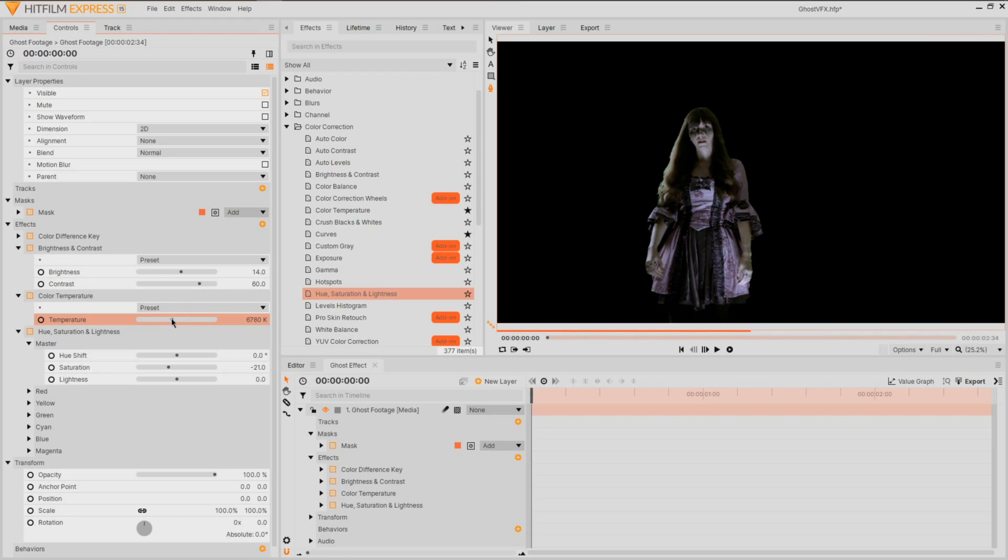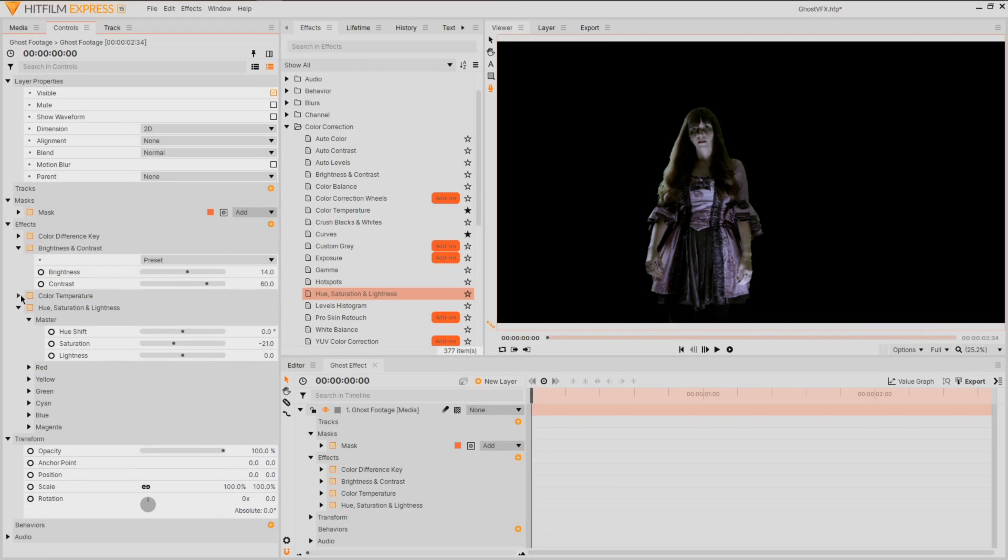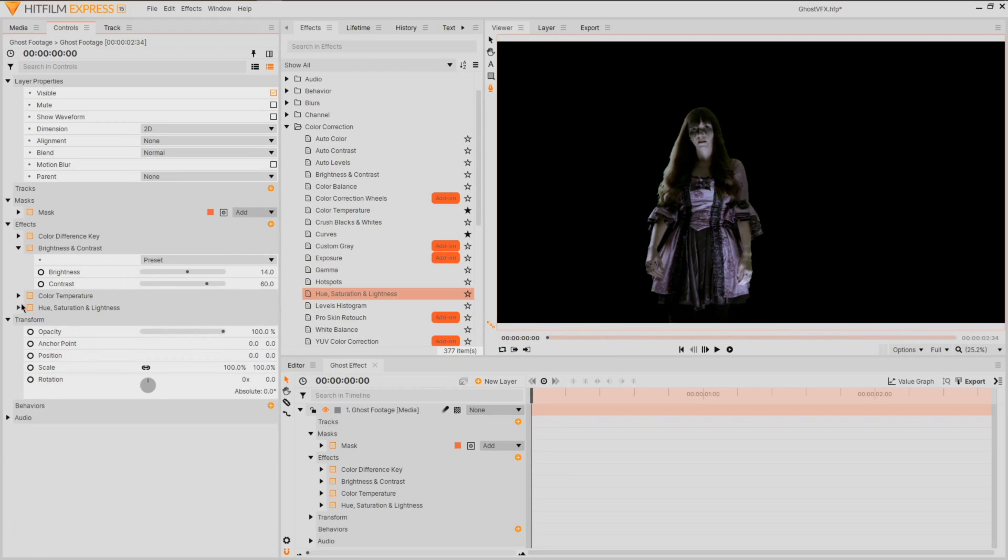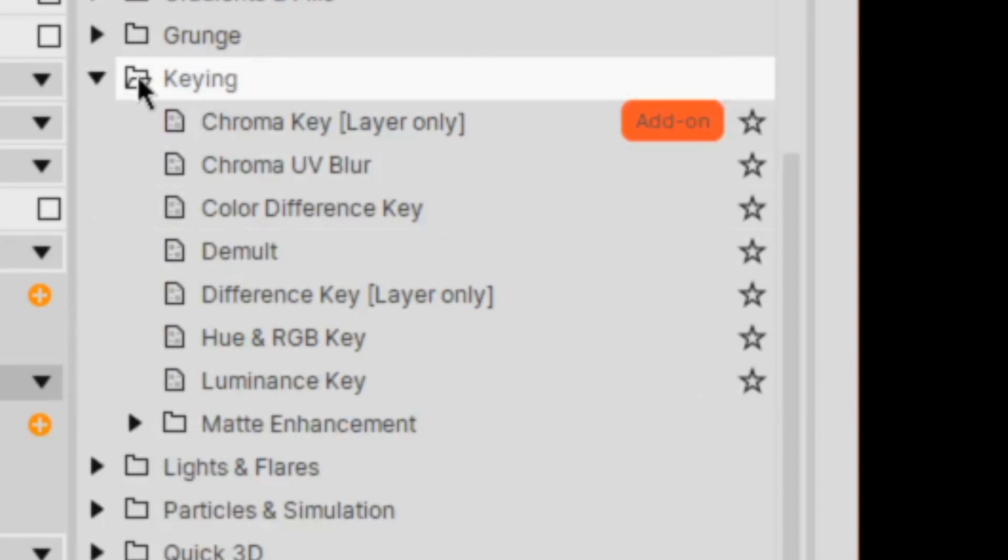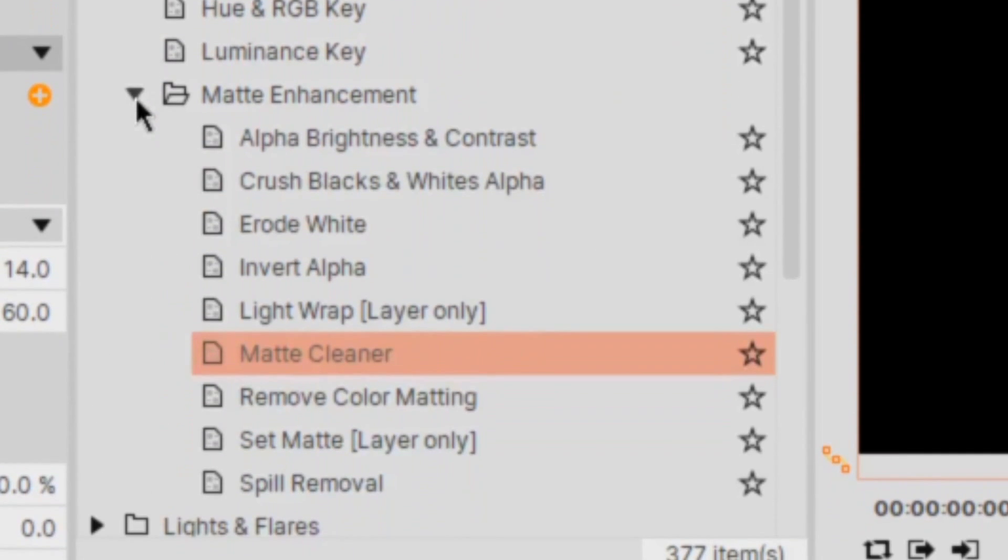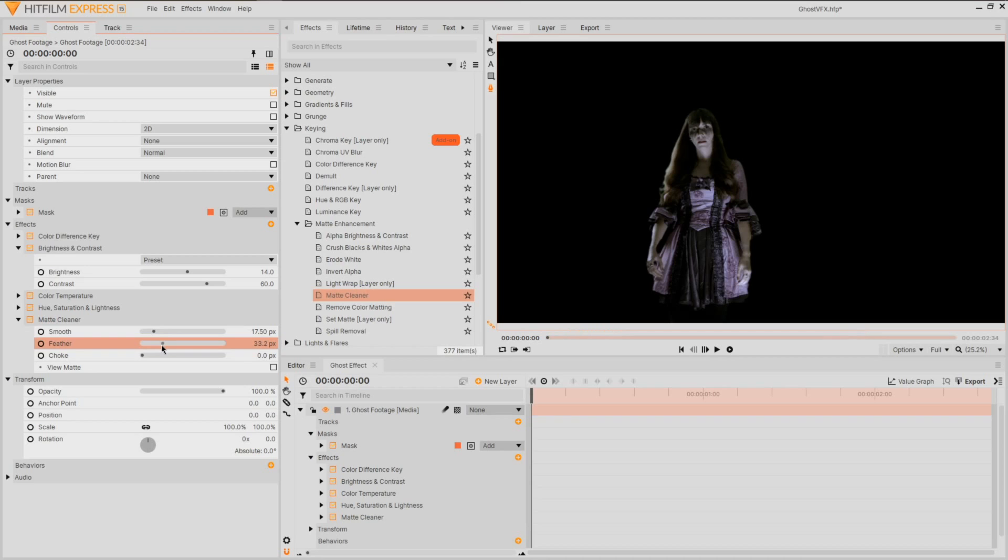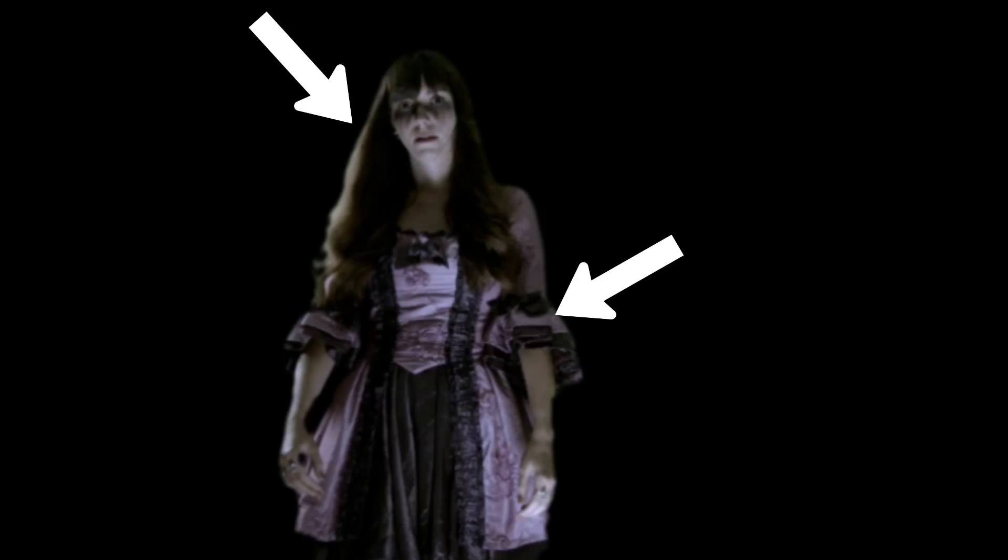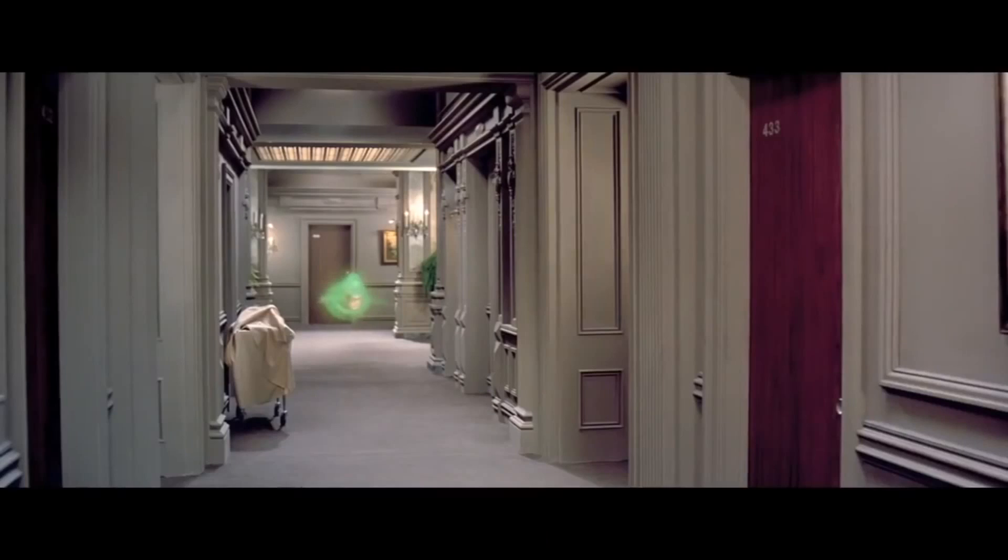With our actor looking a little dead now, let's work on getting them ghostly. From the matte enhancement folder of the keying tools, find and apply matte cleaner with an increase in the smooth and feather sliders, softening any strong harsh edges.